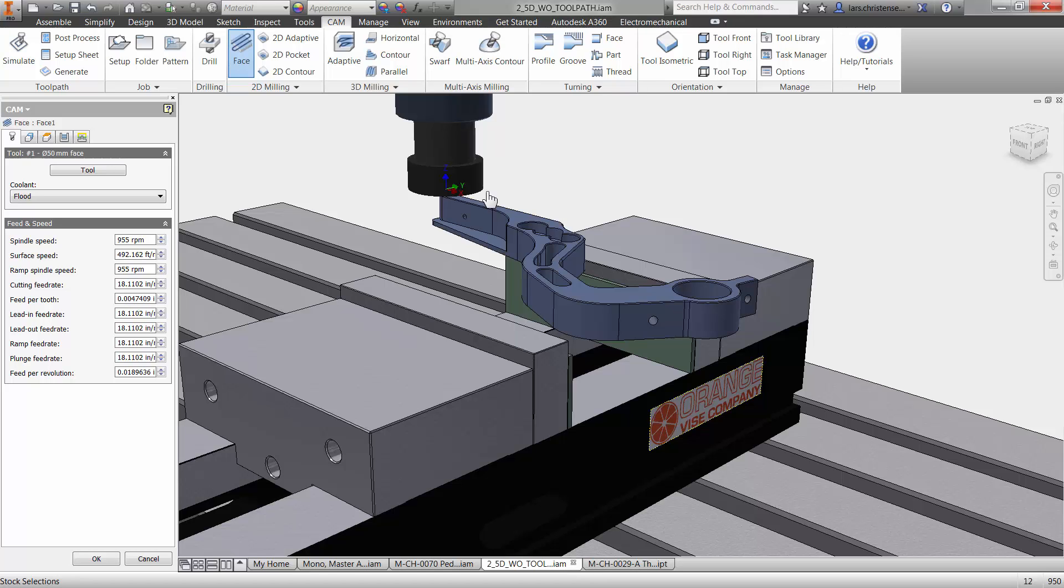Now, because we're inside of a 3D environment, the computer actually knows that there is something there. Talk about having your computer start helping you out here.